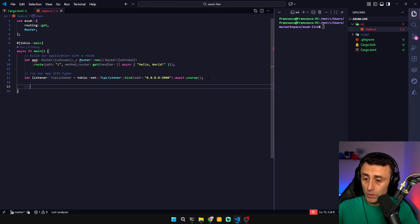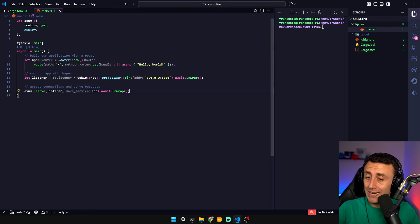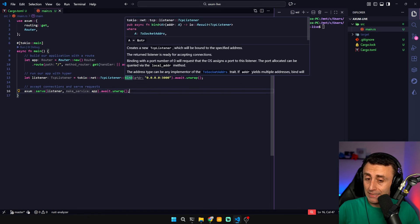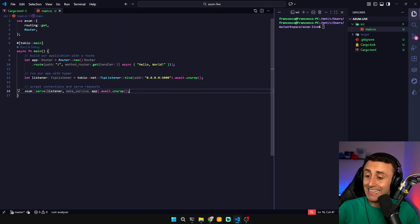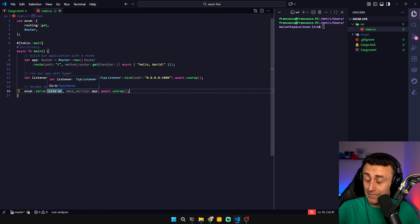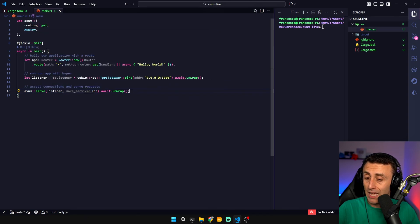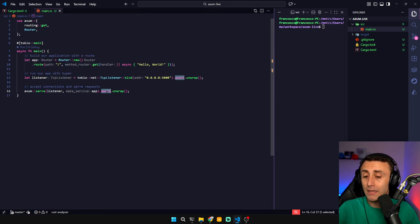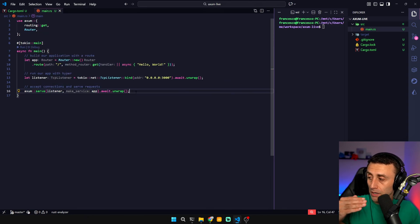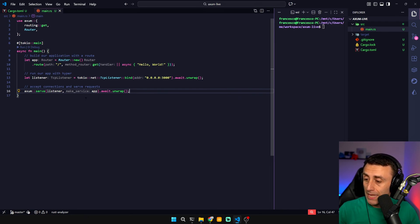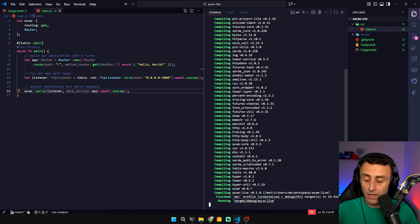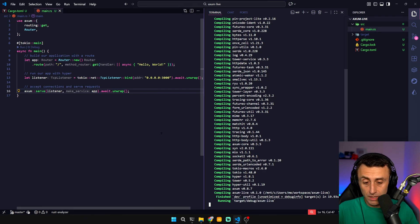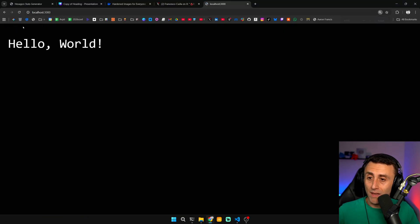And then of course we need to accept the connection. Tokyo net TCP listener bind is basically opening a socket on 3000 and this Axum server listener, very similar to Express, await unwrap makes the program stay in idle to accept HTTP requests. Cargo run running target. Localhost 3000, we have this exciting hello world.